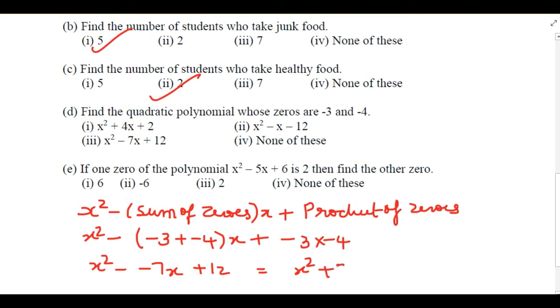Simplifying: x² - (-7)x + 12 = x² + 7x + 12. The answer is x² + 7x + 12. If this is not among the options, you can write 'none of these'.